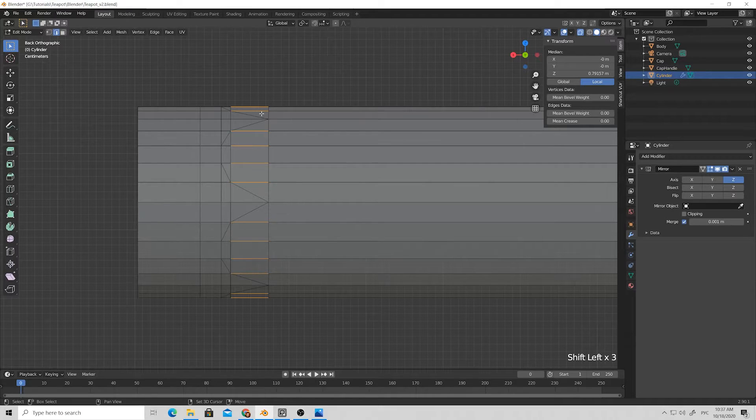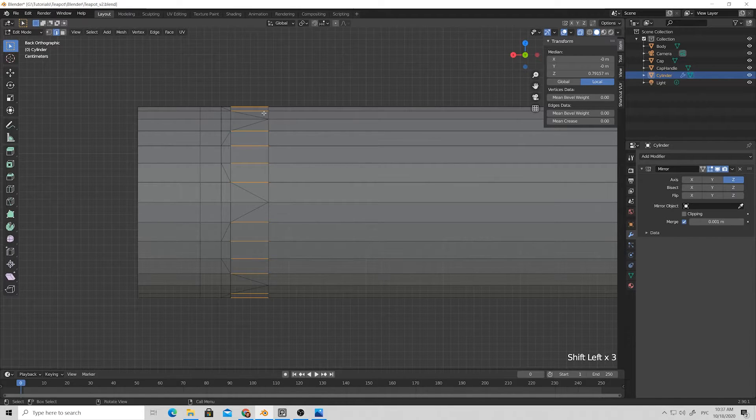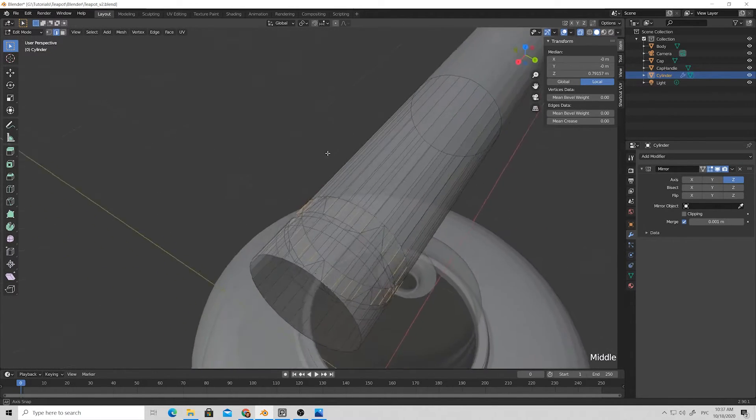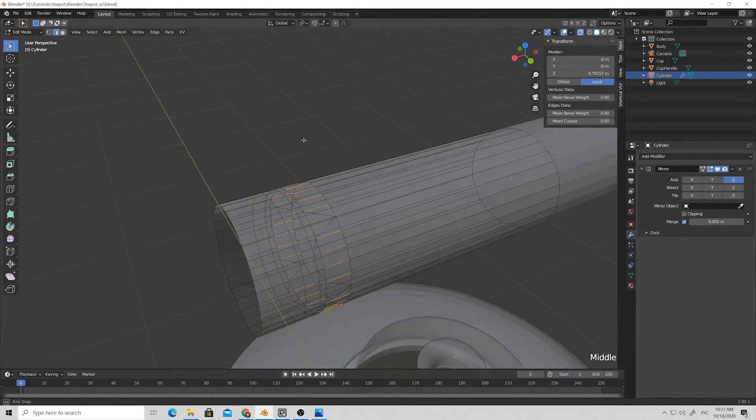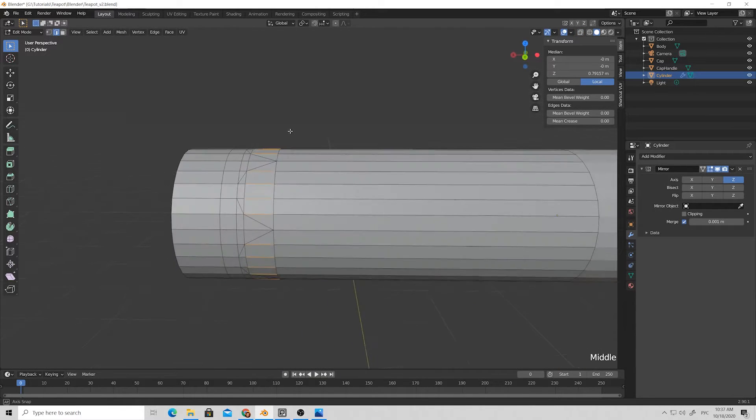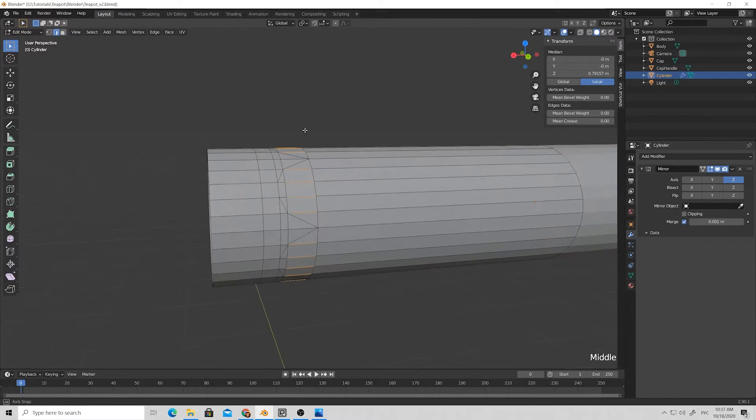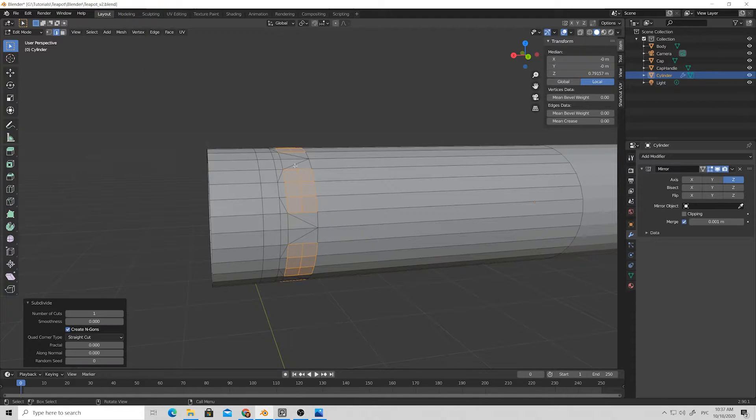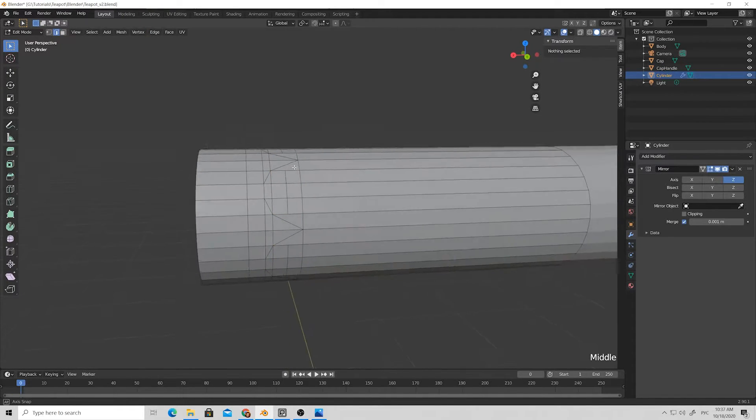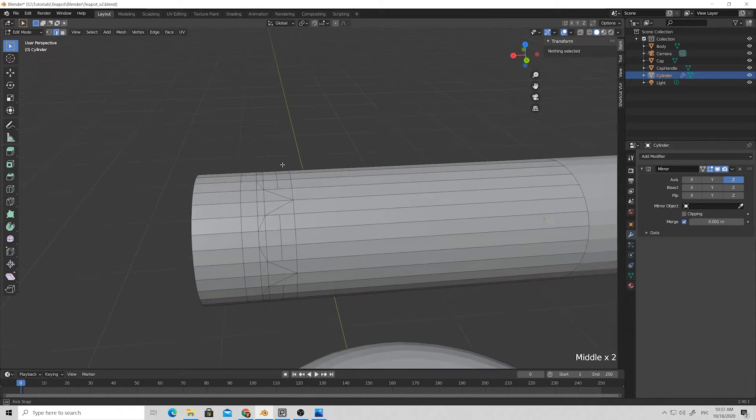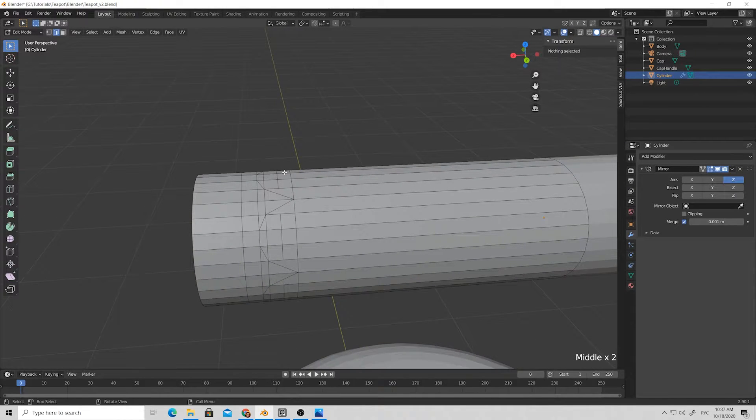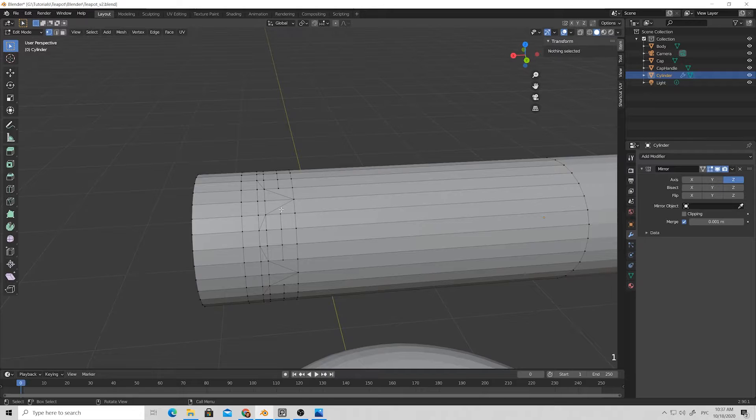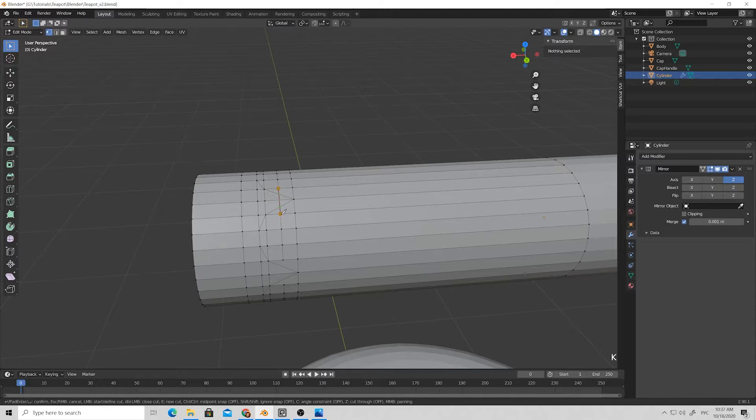We need one more extra loop. Just select these edges and we will divide them to get the perfect centered loop. Go to edge subdivide and now select the cut tool and connect this loop into one continuously.